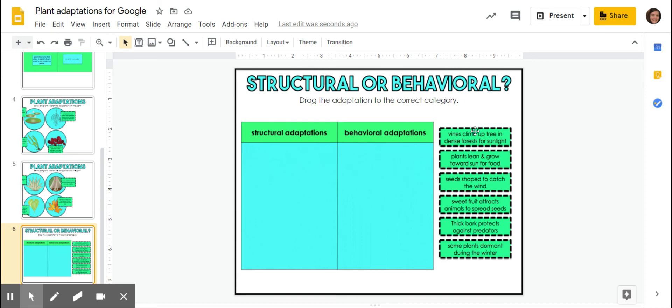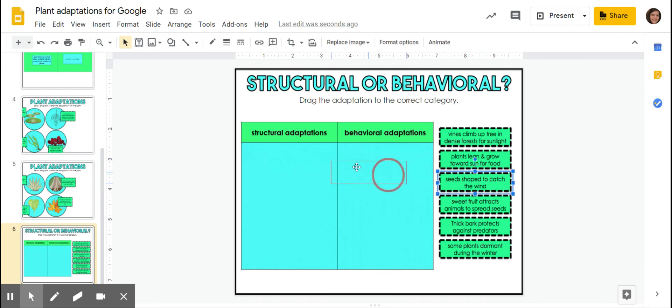So vines climb up the tree in dense forests for sunlight. Plants lean and grow toward the sun for food. Seeds shaped to catch the wind so that they can be moved. Well, a shape, that's going to be structural.